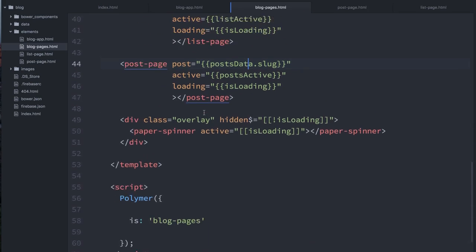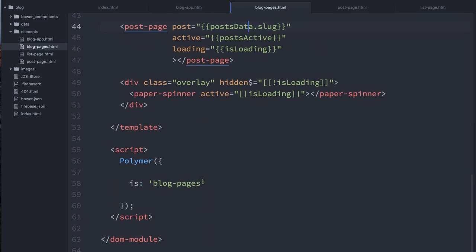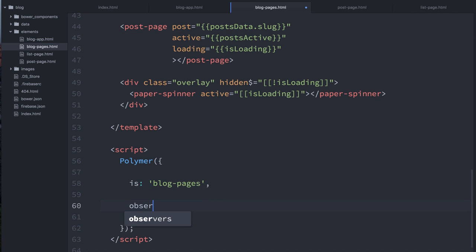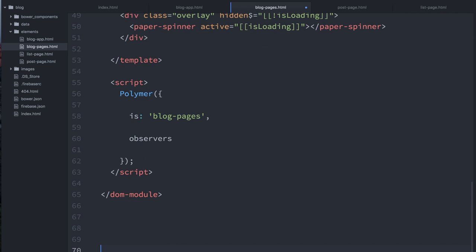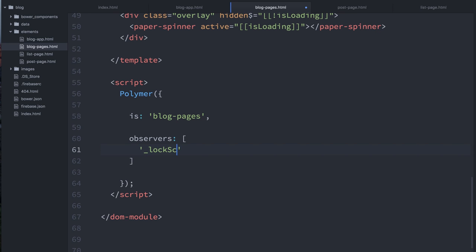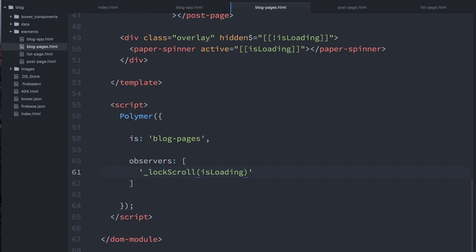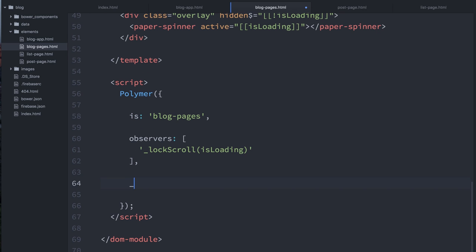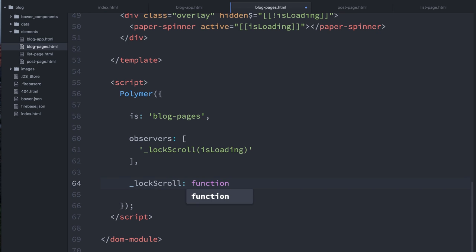So I'm going to add one more little trick to blog pages. I'm going to add an observer for isLoading. So my observers array, let's get some more space down here. So I'll create an observer for, we'll say we're going to lockScroll whenever isLoading changes. And lockScroll will just be a method that I define where we say, all right, what is the state of isLoading?